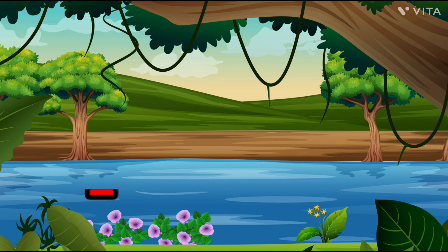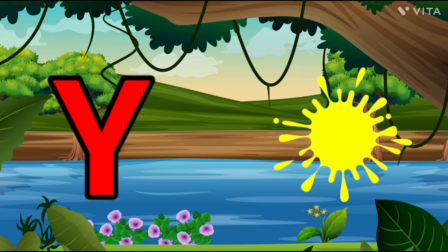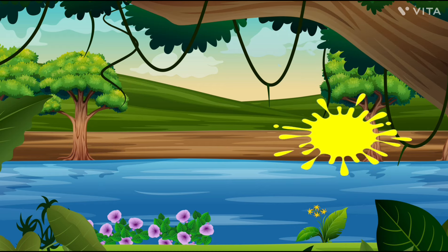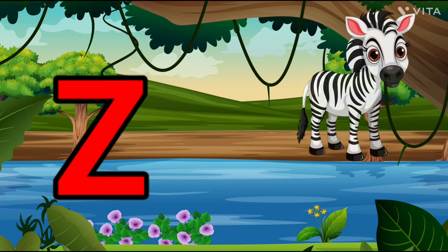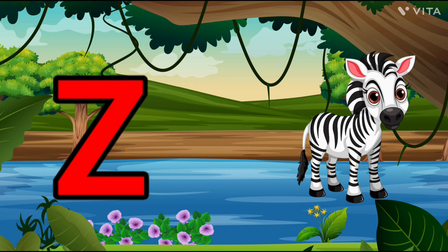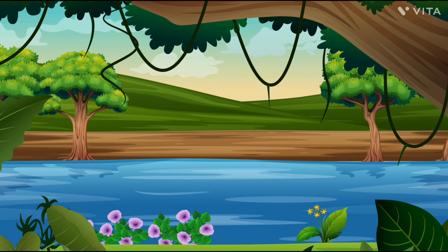Y is for Yellow, Y-Y-Yellow. Z is for Zebra, Z-Z-Zebra.